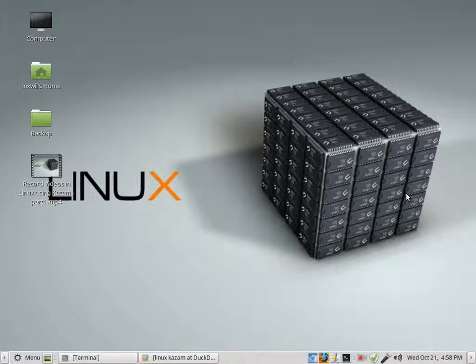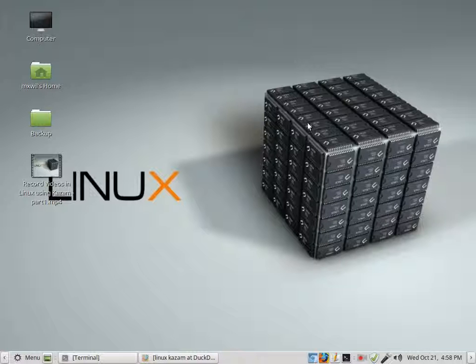Hello YouTubers, this is Max again. I'm with you for a second installment of how to record videos with Linux using Kazam. I just wanted to go over a few more points that I didn't cover in the first video.